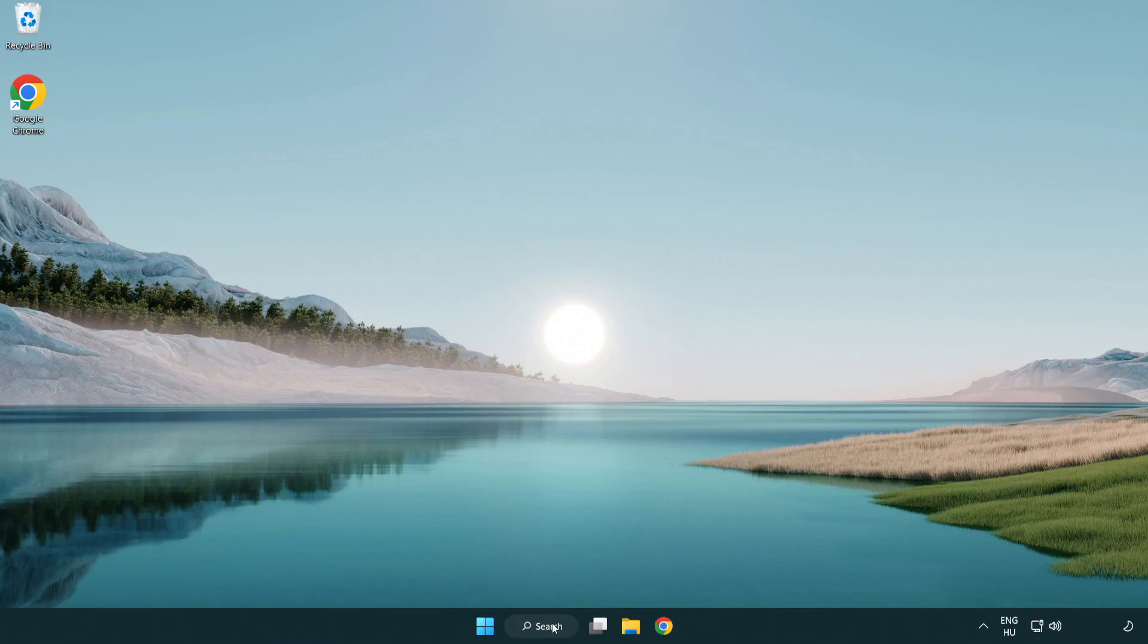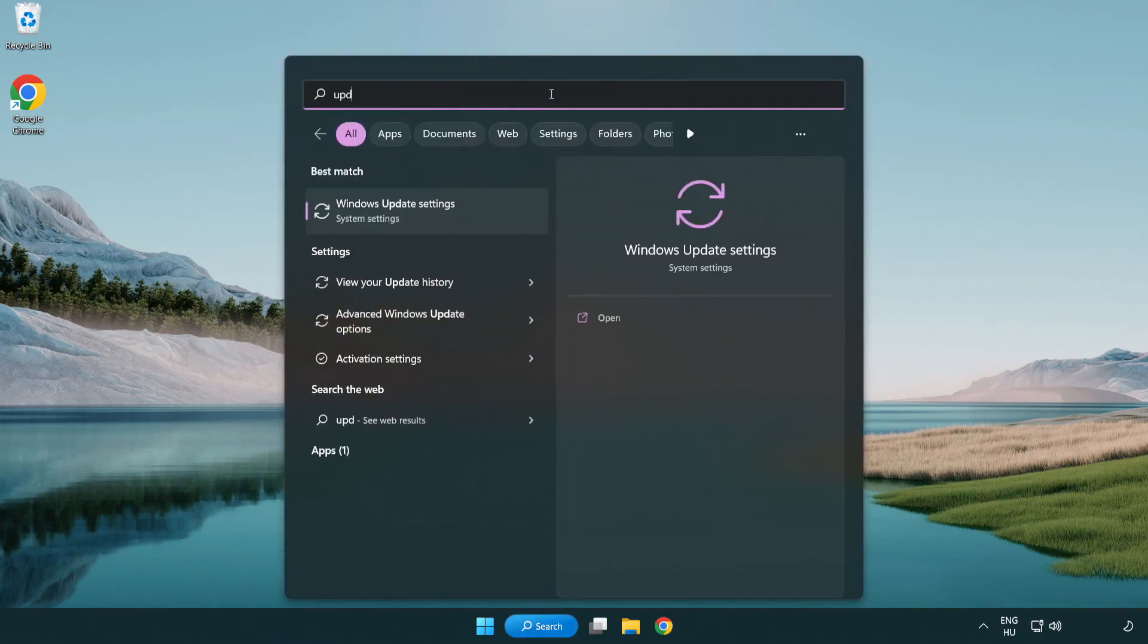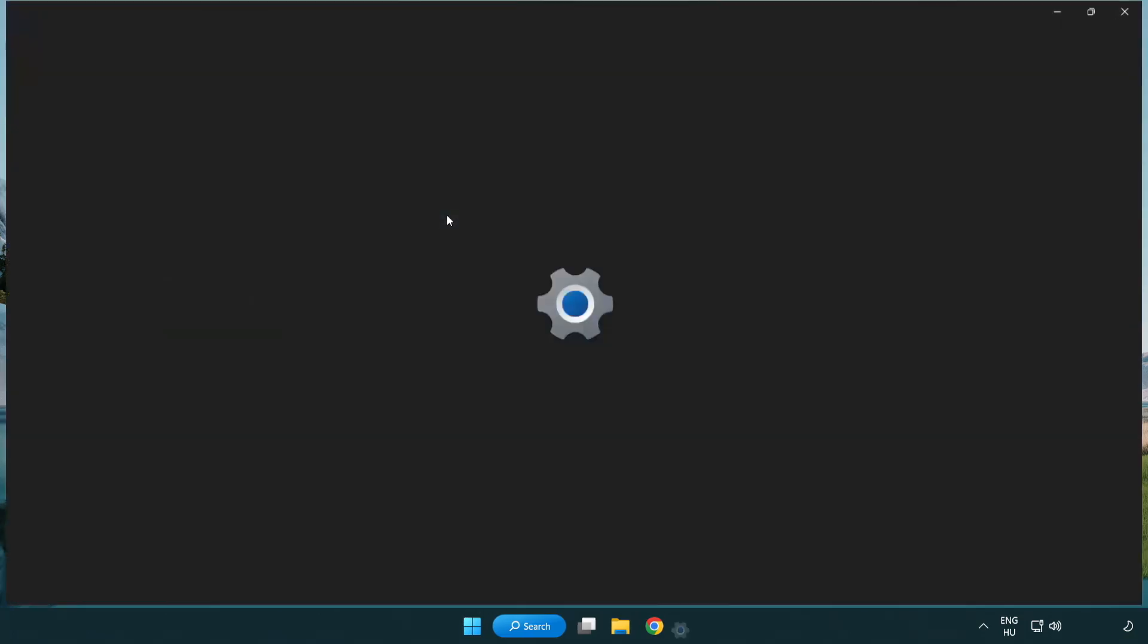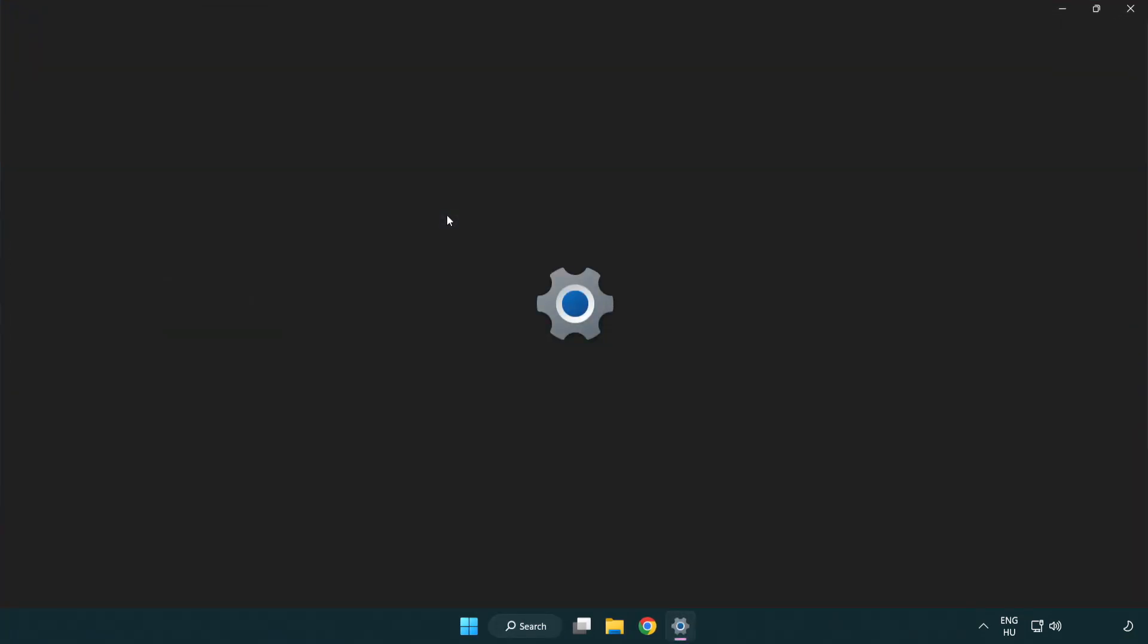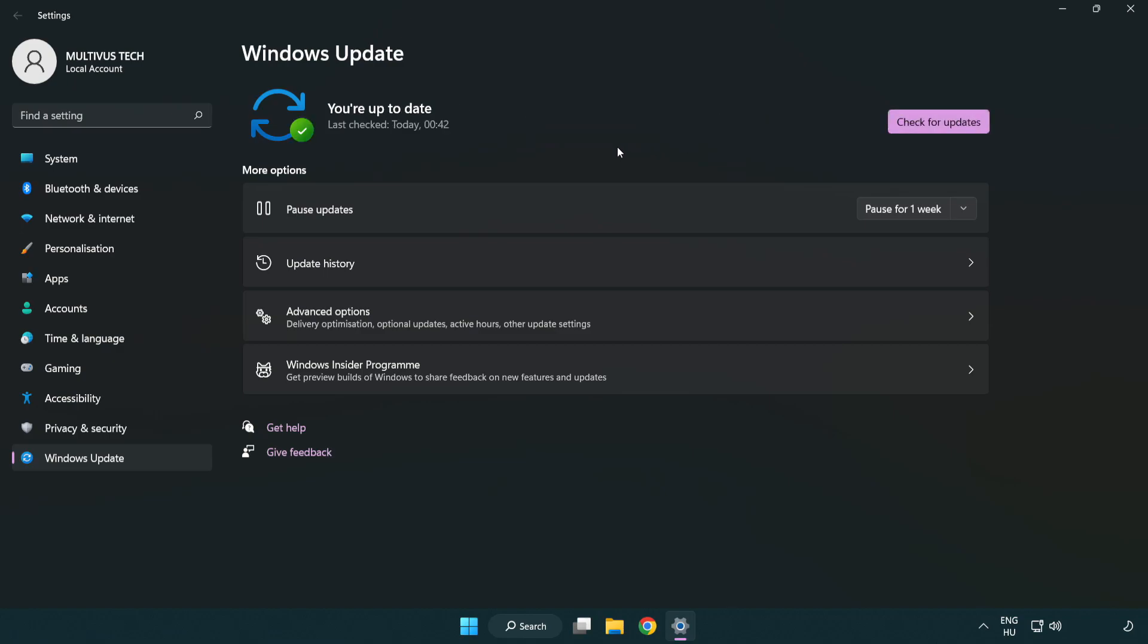Click search bar and type update. Click Windows update settings. Click check for updates. After completed click close.